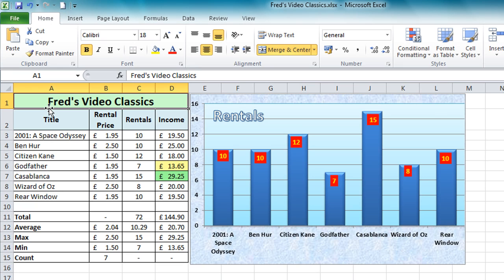So that concludes this first look at Excel charts in Excel 2010. Hope you found something useful that you can apply to your spreadsheets. In the next tutorial we'll be looking at creating pie charts, so thank you for watching this one and I'll see you next time.